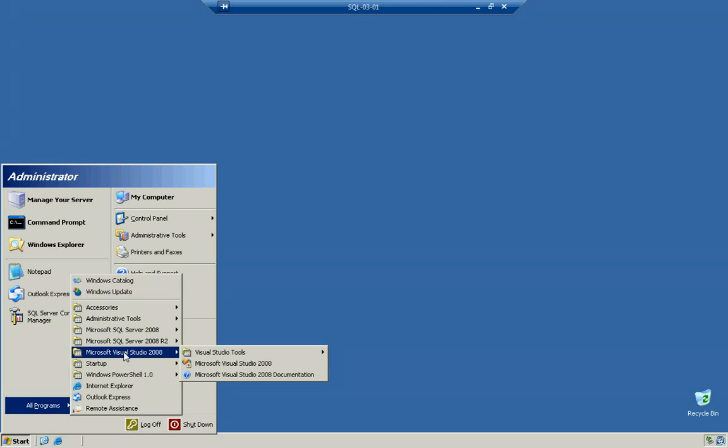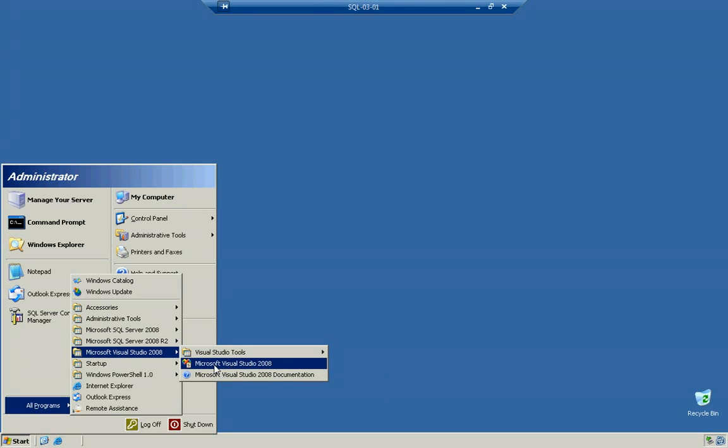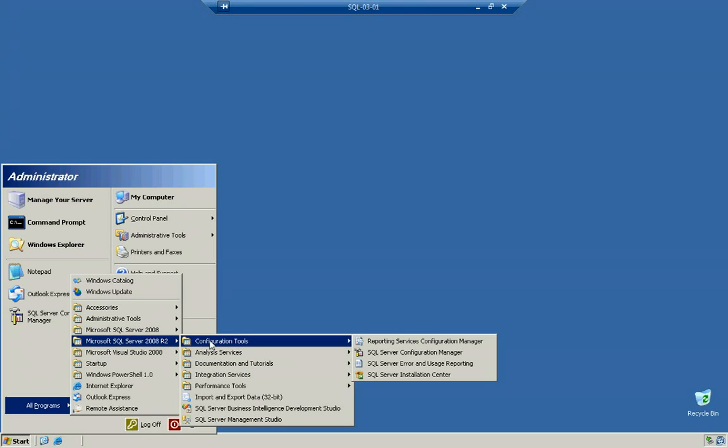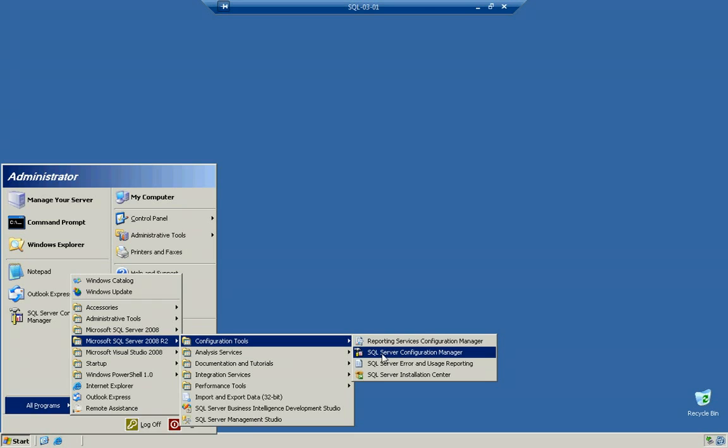Notice how you have the Visual Studio 2008 and you can see that if you come in here, this is actually going to be where your reporting solutions are. So under here we're going to go ahead and go to the Configuration Tools and select SQL Configuration Manager.